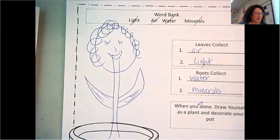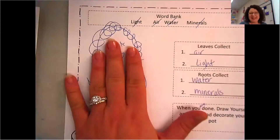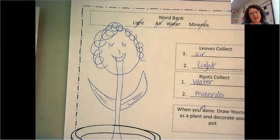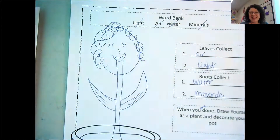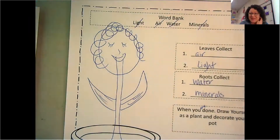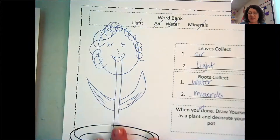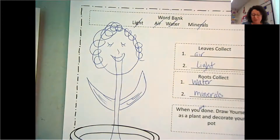Draw yourself as a plant, and then you can take a picture of it and post it if you want. You don't have to, but it would be fun to see everybody's pictures of themselves as plants. Then you can keep these passages in your science folder.